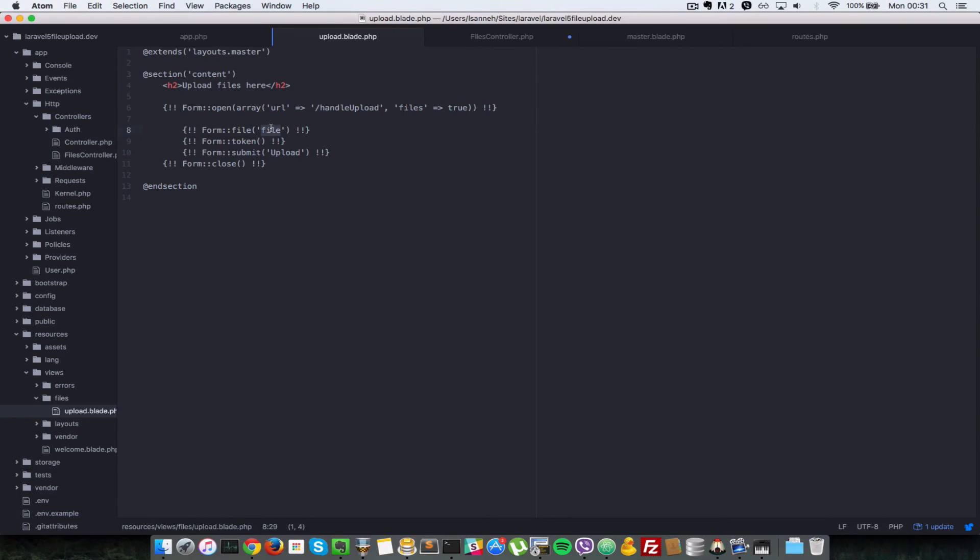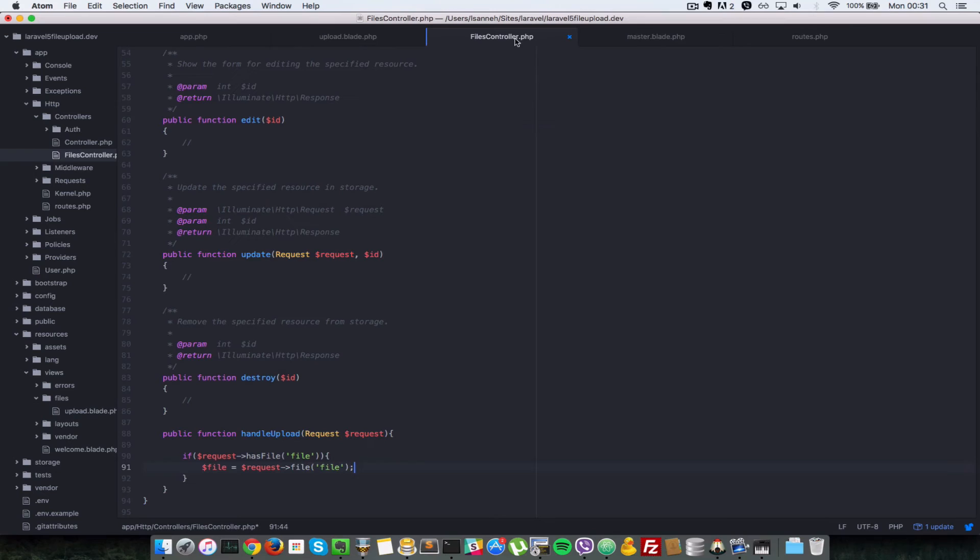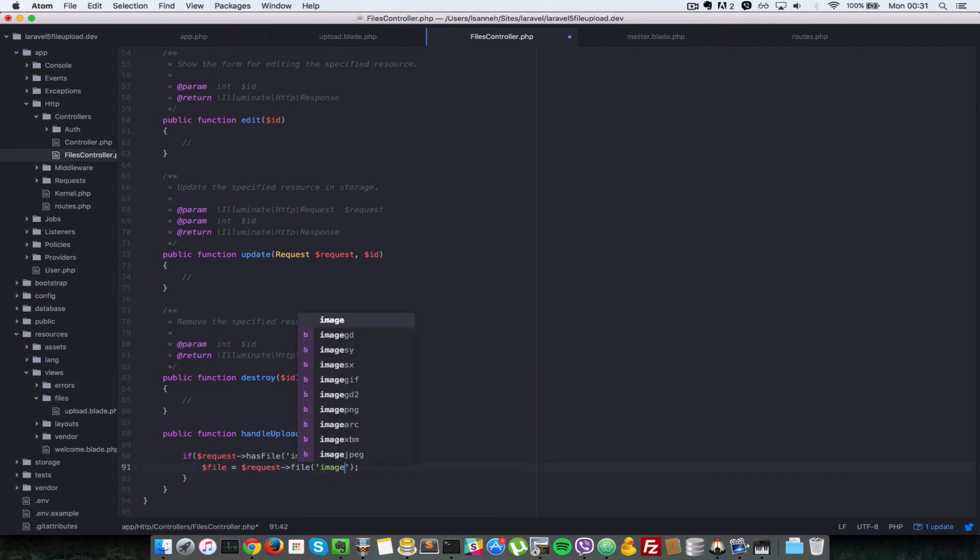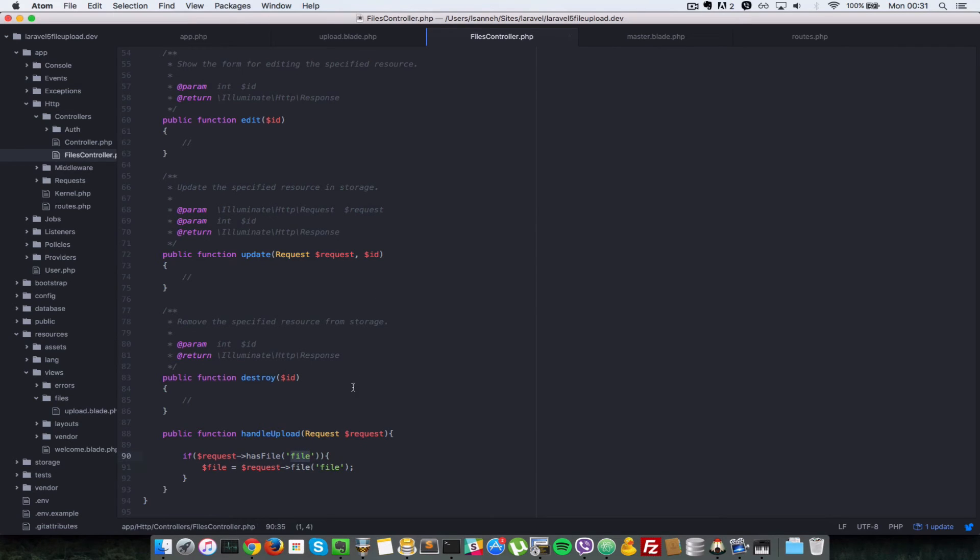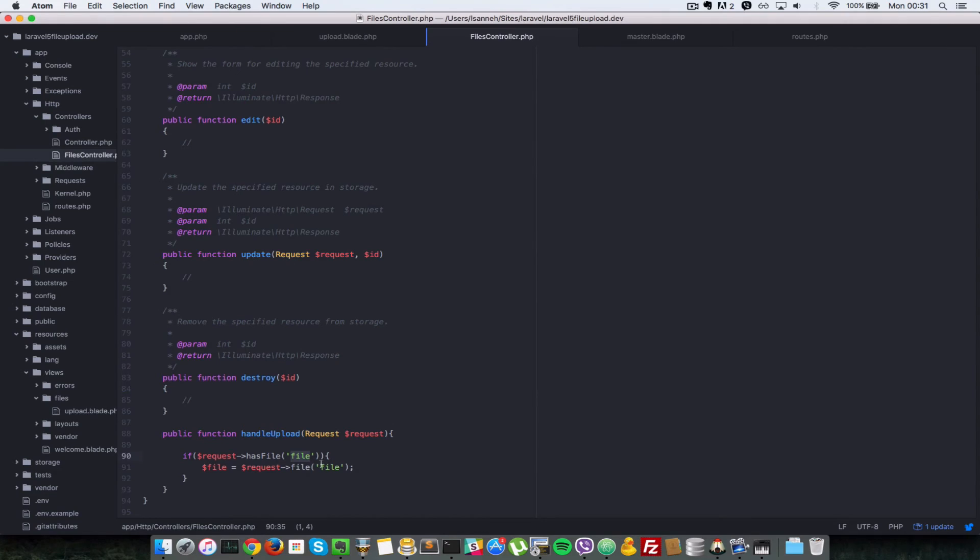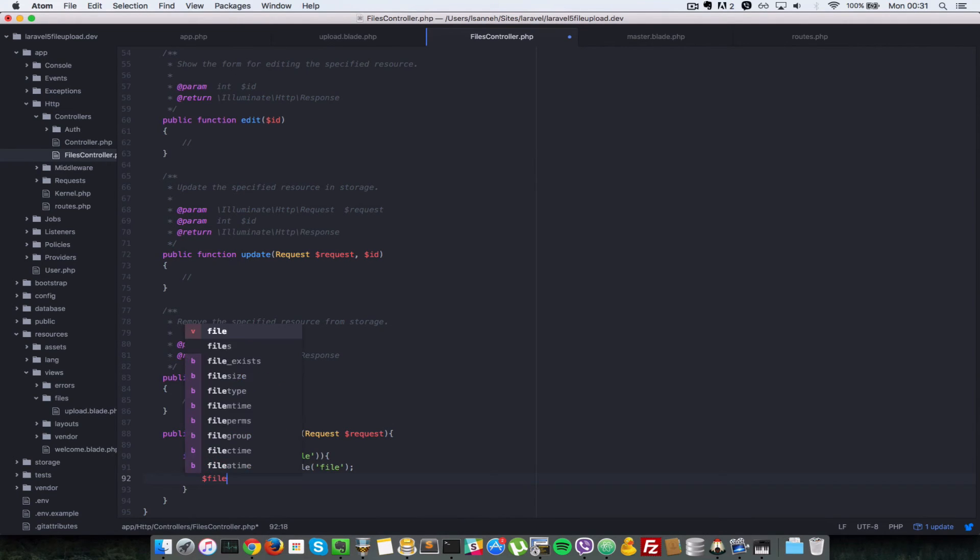As you can see, when we were defining the file, we gave it the name of file. So if this was something like, let's say image, so to access that in your controller action here, you have to change this to image as well, and then this to image. But since we didn't name it image, let's change those to file. So the name is left entirely up to you.